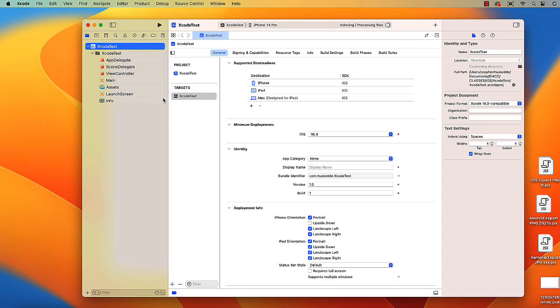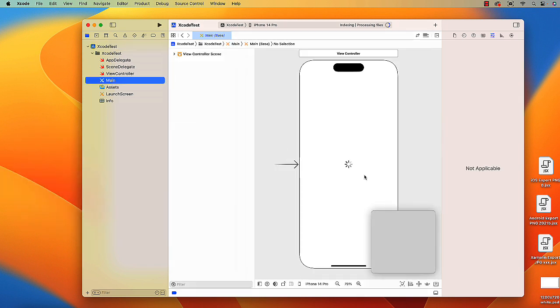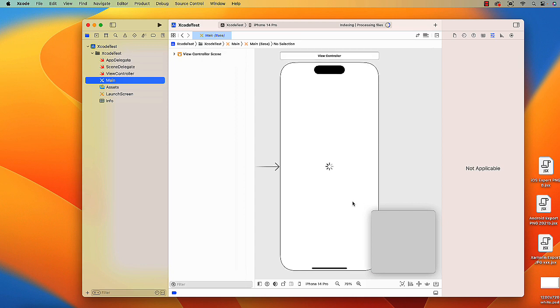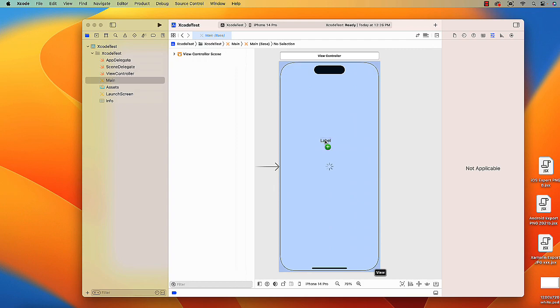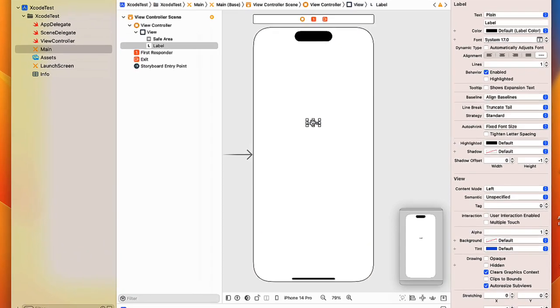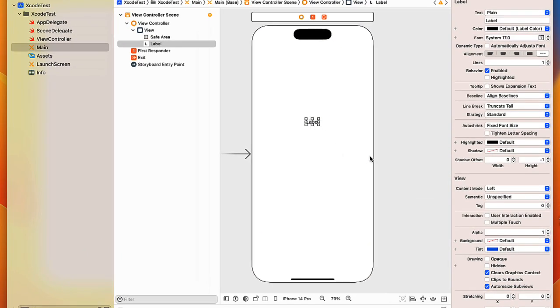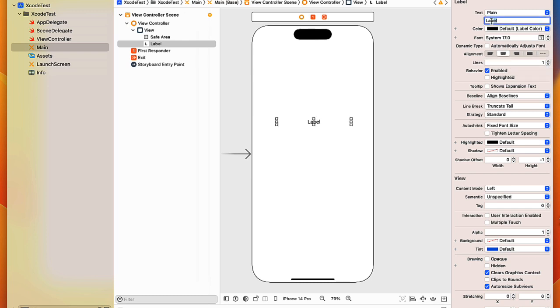Over here on the left-hand side in Xcode is basically our solution explorer. There is a main page, so I'm going to go to the main page. We're working in the storyboard environment. I can click this little plus sign up here to get my library of controls. I'm just going to take a label and drag the label onto my screen. I'm going to stretch it out, align the text so it's centered, and change the word label to be Xcode test.